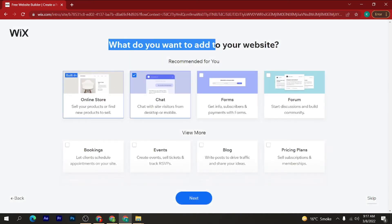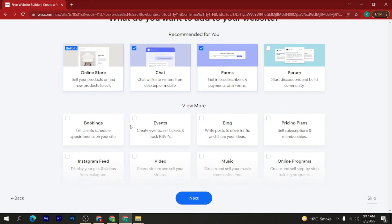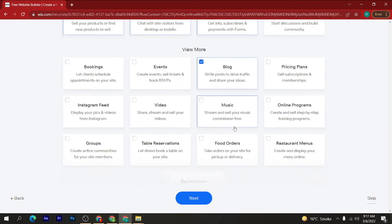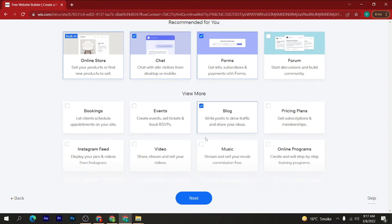Now it asks what you want to add to your website. In this section you can select multiple options. I want to select Blog, Forum, and Chat. Then click on the 'Next' button.